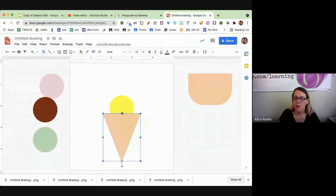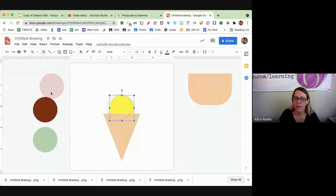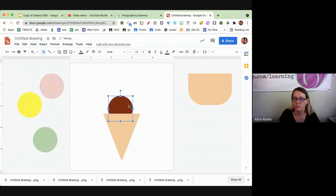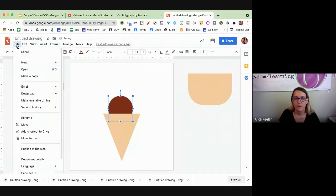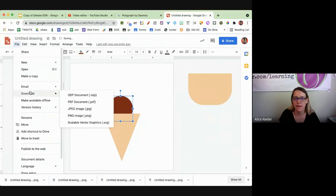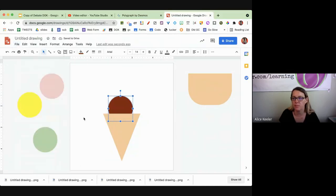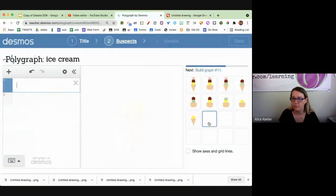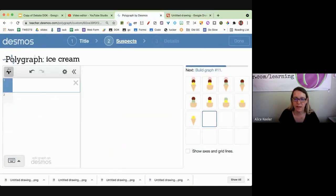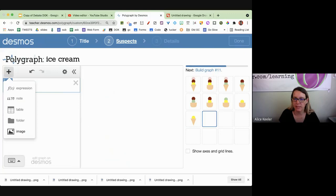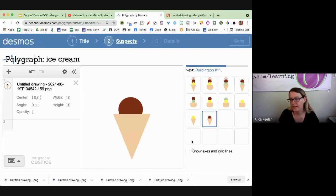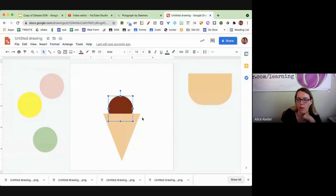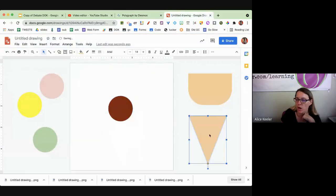And now I'm going to swap that out for chocolate. File, download as a PNG. Add image. And then I'm going to put in a bowl, I'm going to put the strawberry.